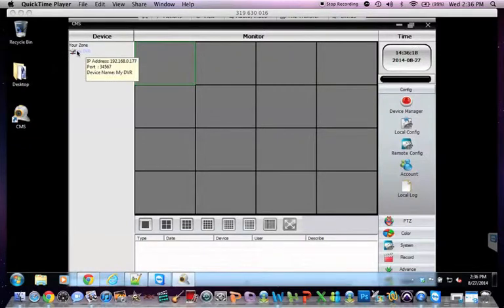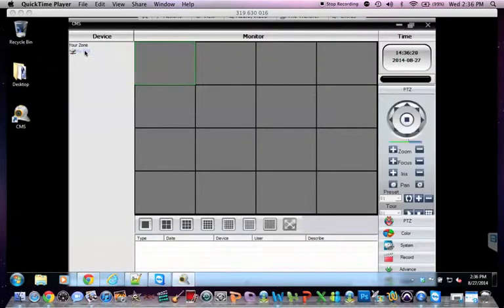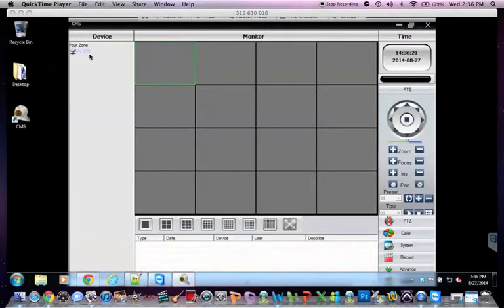Now when you need to connect to your DVR, you just simply double click it. And it will connect as long as you have put in the correct credentials.